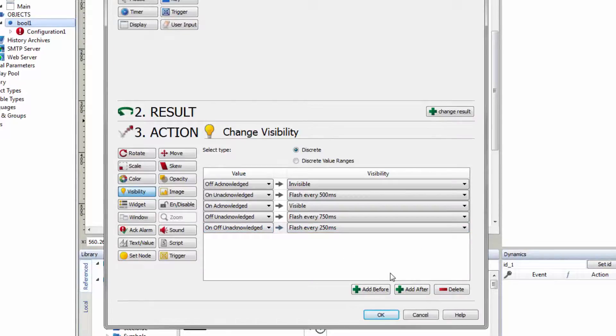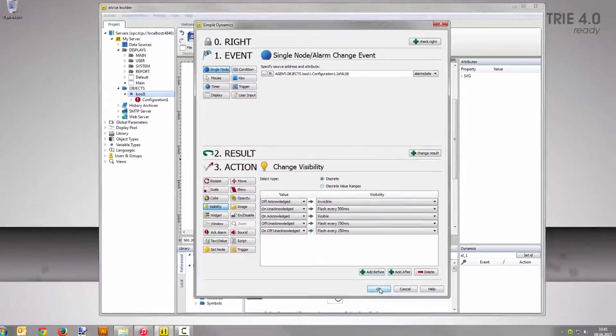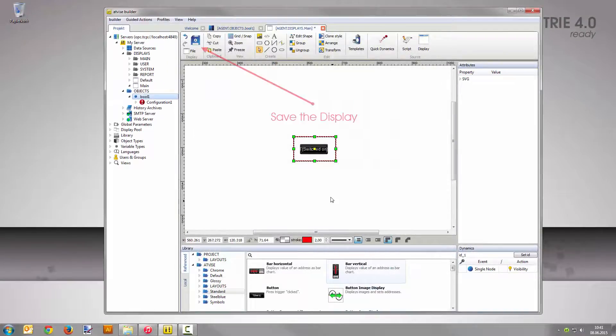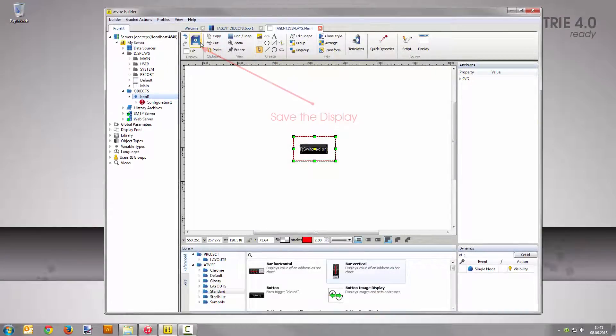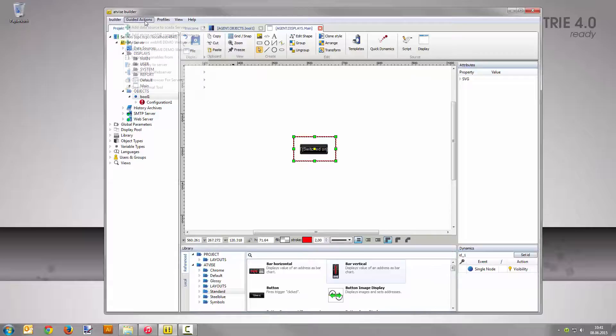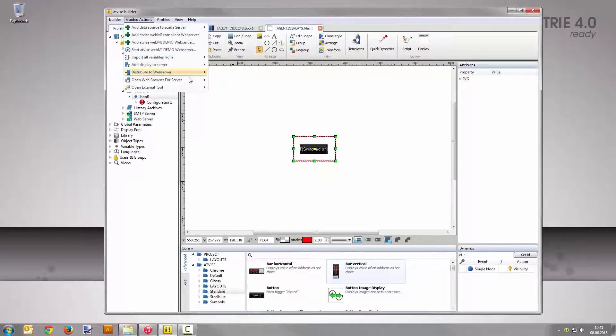Save the Dynamization with a click on OK. Open the Visualization from the Advise Builder menu Guided Actions, Start Web Browser for Server, My Server, HTTP 1.